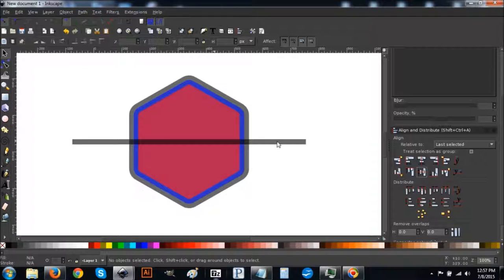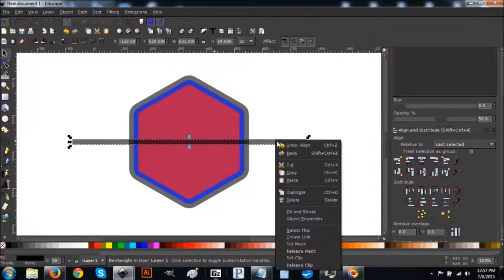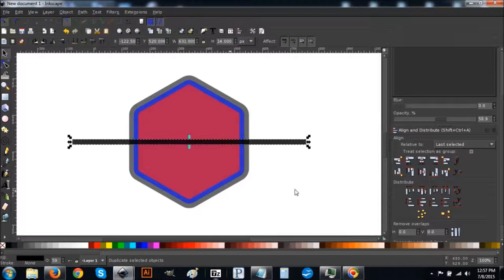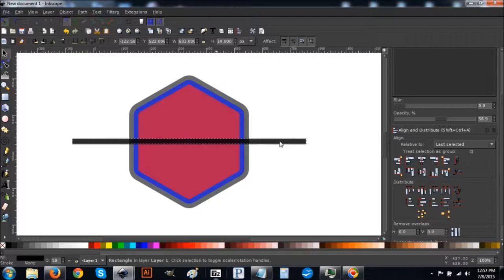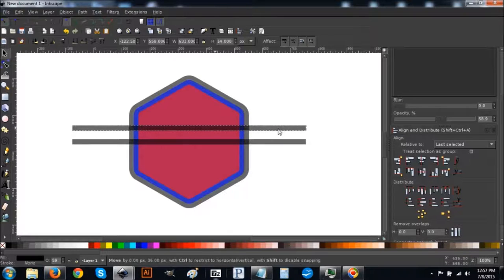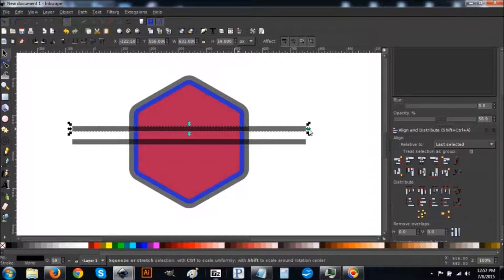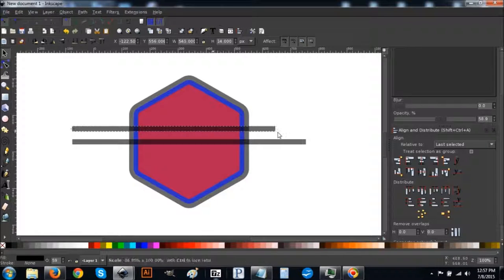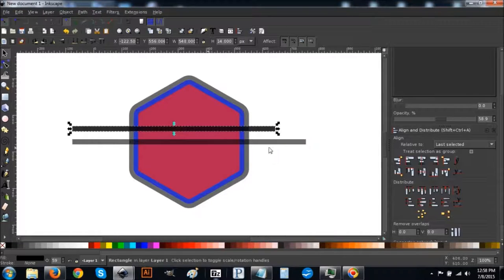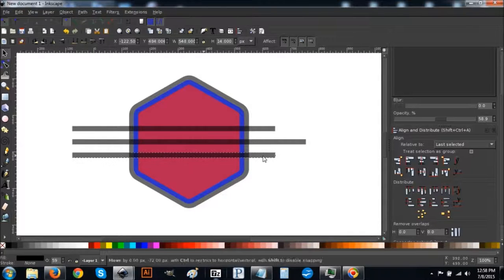Deselect everything, then click on just this rectangle, right-click, go to Duplicate, and holding the Control key, click and drag it up to about there. Come over to the side arrow and drag it in to about there — we want this one to be a little shorter. Once done, right-click it, hit Duplicate, hold Control and click and drag it down to about here.